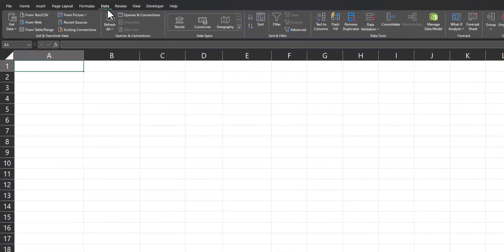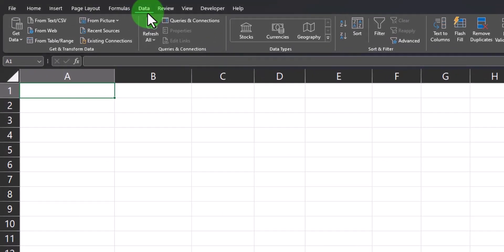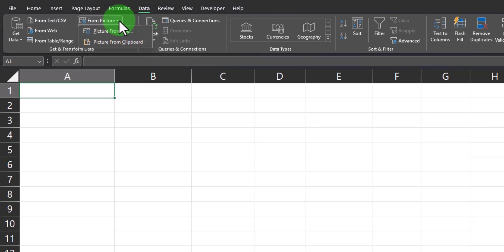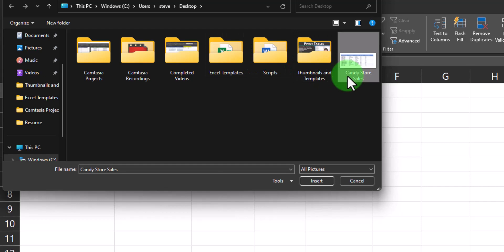To begin, make sure you're at the data tab at the top and then select from picture. I'll then select a picture from file and select the candy store sales, then click insert.